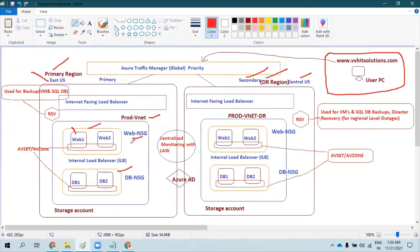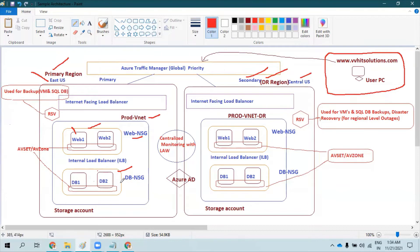The reason we have separate NSGs is that it is always recommended to associate NSGs at the subnet level rather than at each virtual machine NIC. We can have separate rules configured for the web NSG and DB NSG because web servers need to talk to the internet as they are the front face for any application, while database servers only need to talk to the web or application servers. This allows more customized rules in NSGs, which is also why we separated them into different subnets.